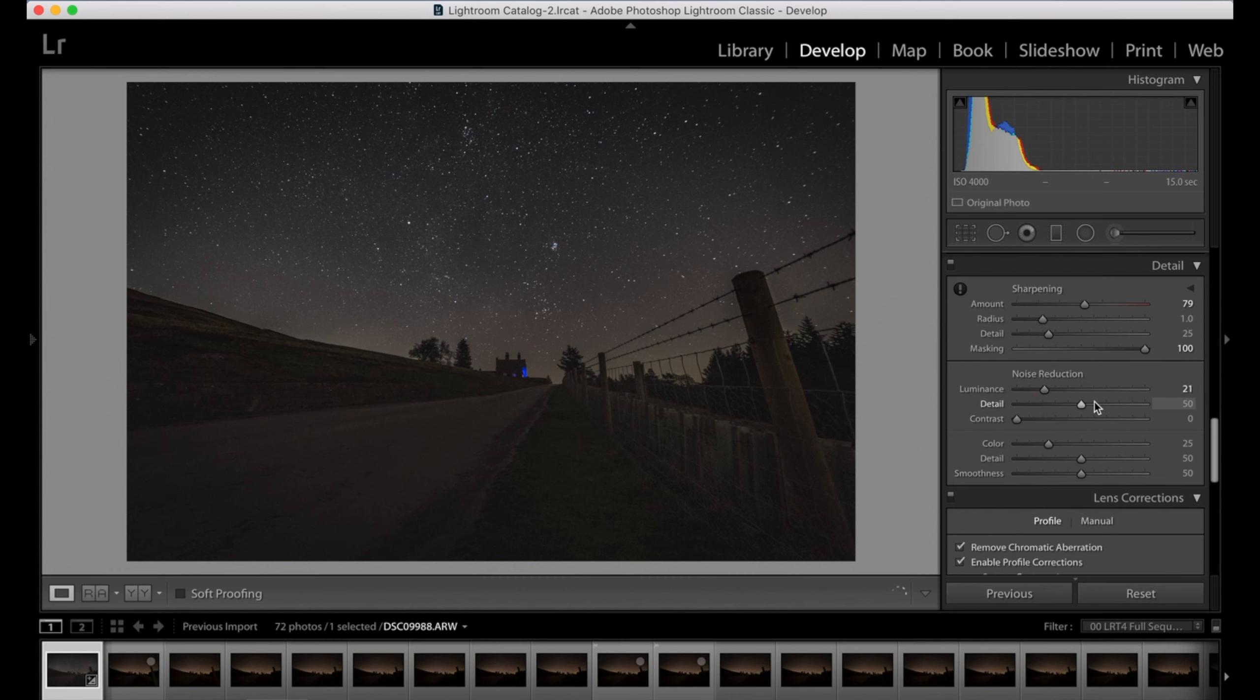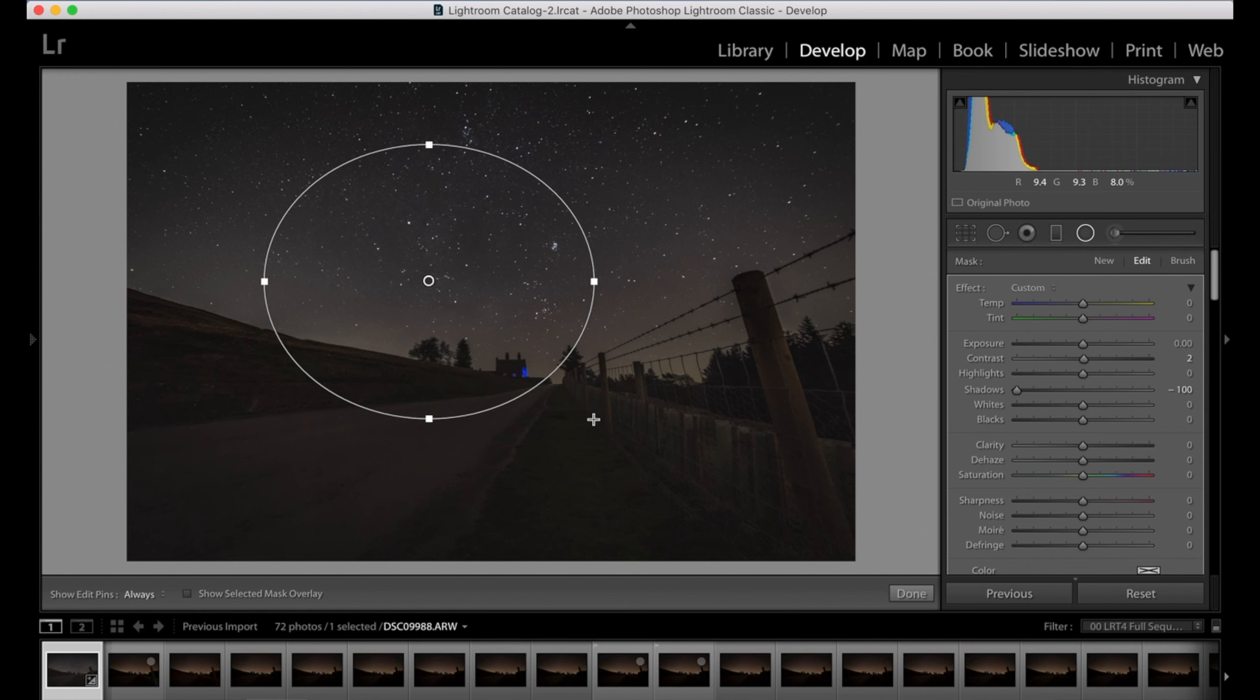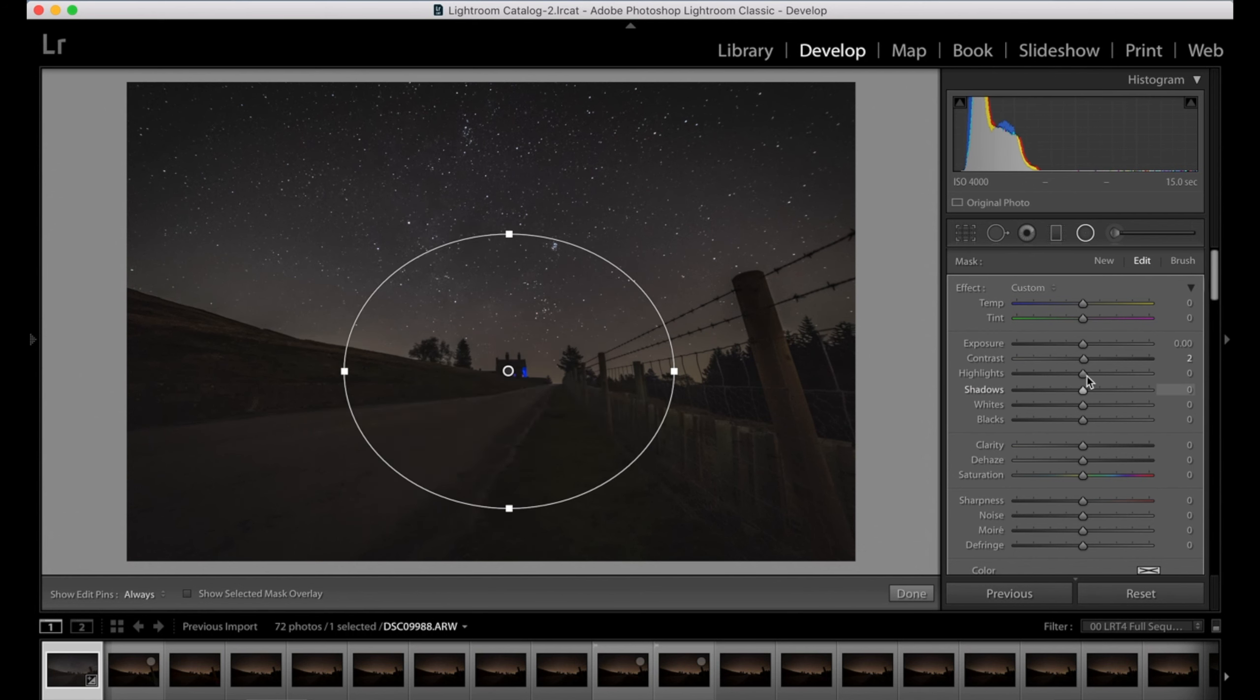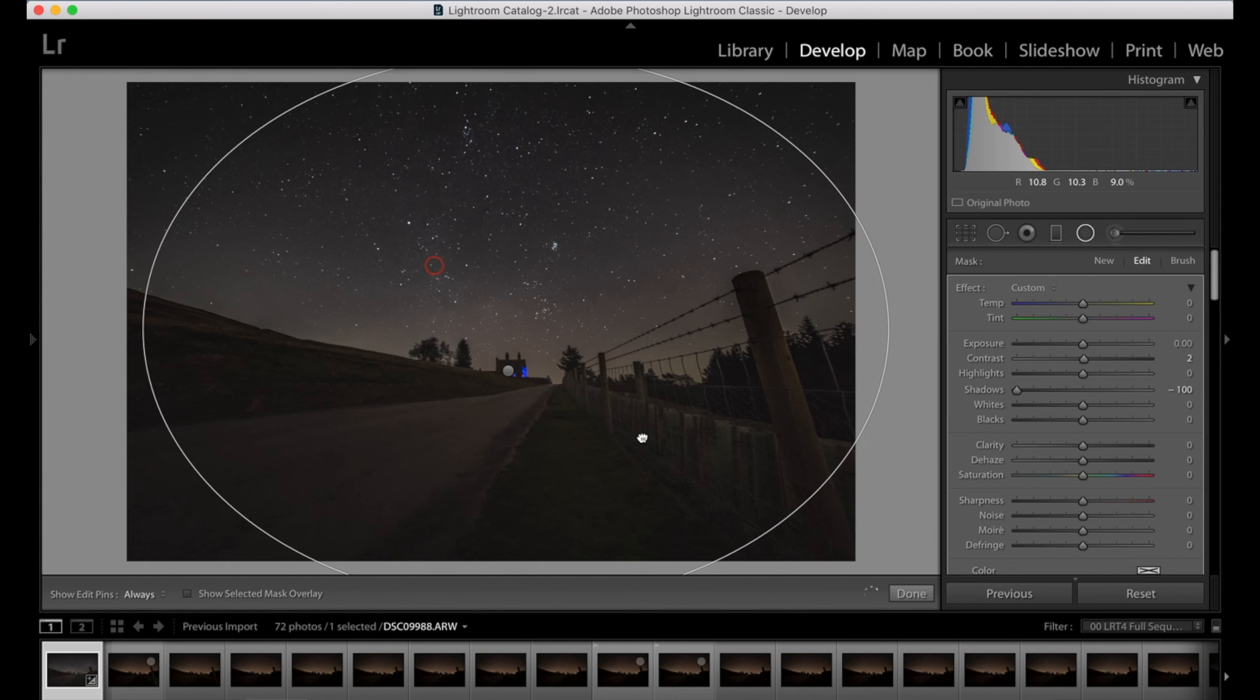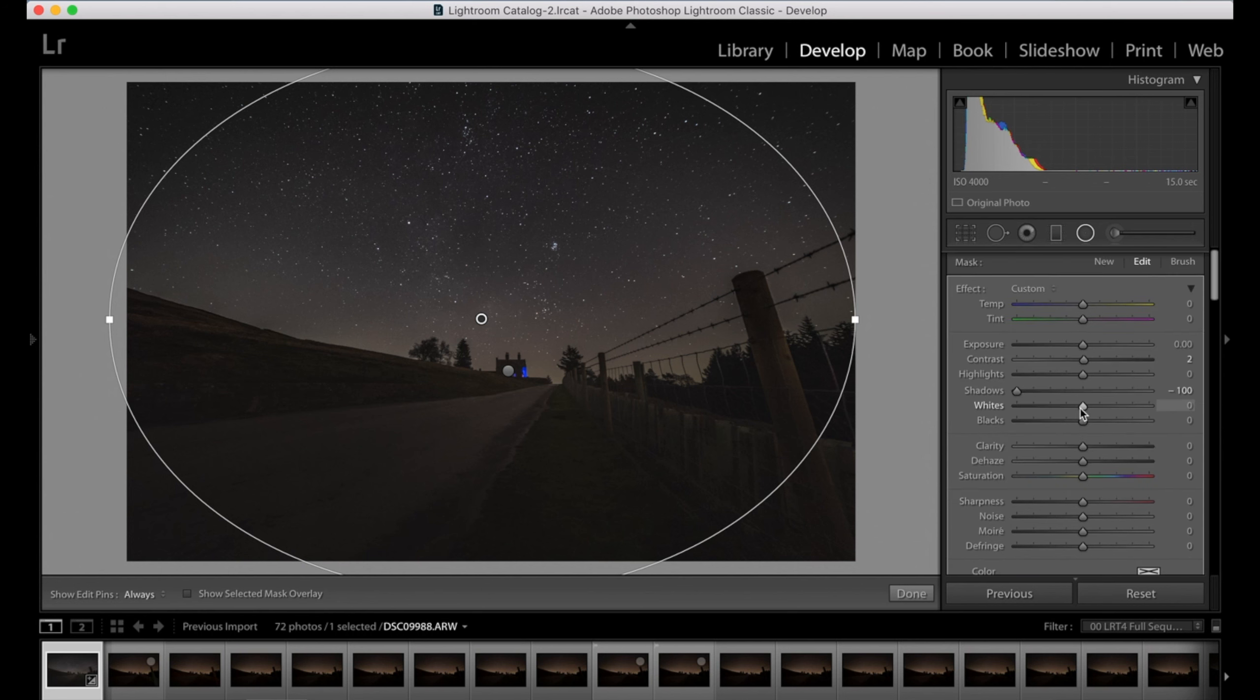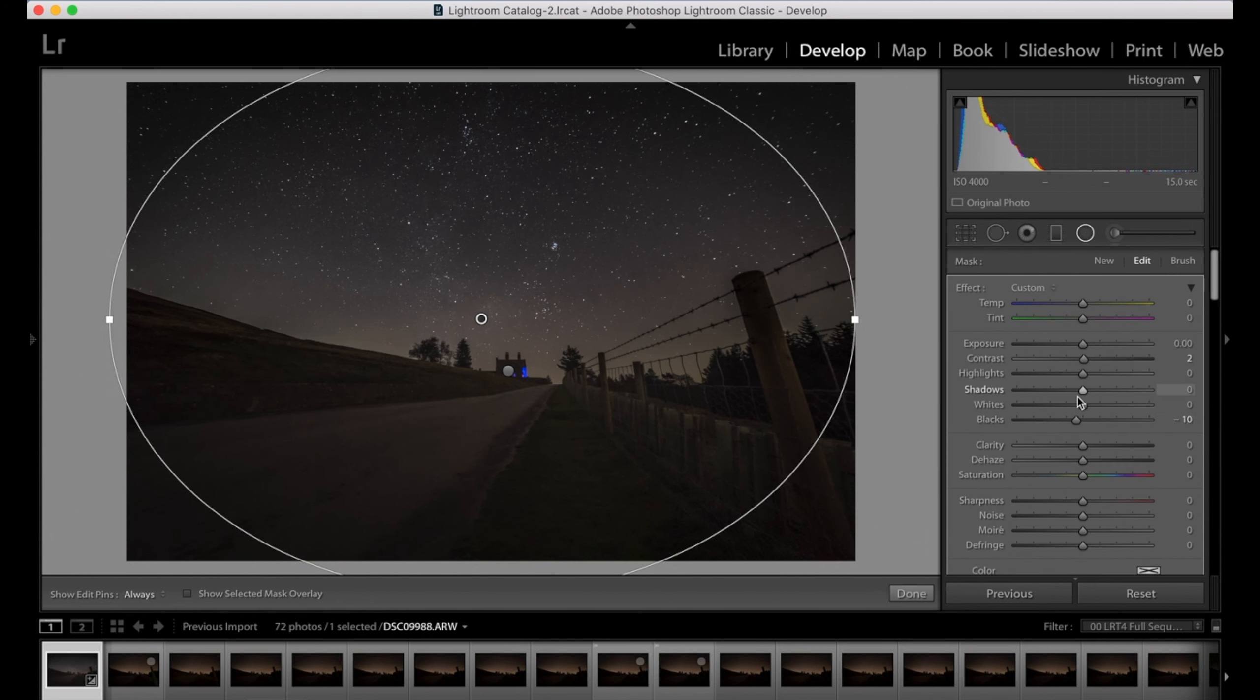Now how I like to do my vignetting is using a radial filter, not just the normal vignette slider. Within that, what I'm going to do is just bring a little focus to the center of the image, so I'm just going to up the highlights or just up the exposure very very slightly. Then what I like to do is put another radial filter on and then bring down the blacks or the shadows in the outside of the image, so invert the radial filter. That's what I like to do in my vignettes.